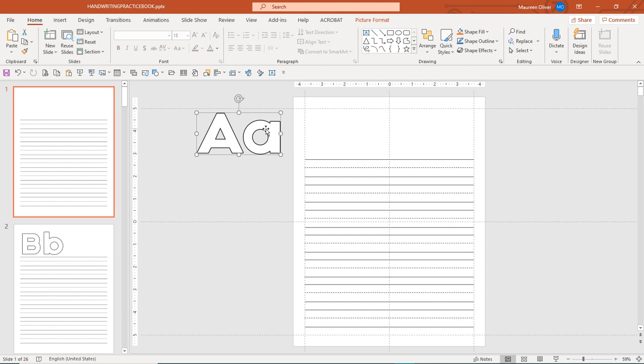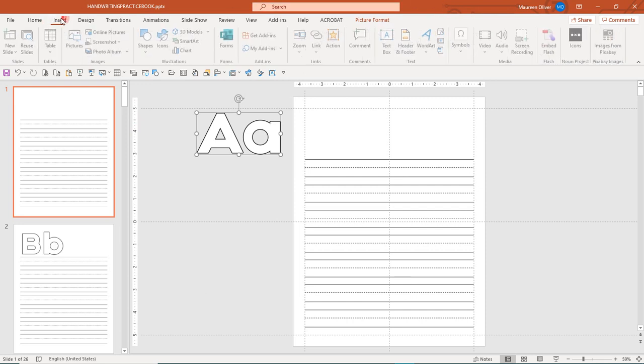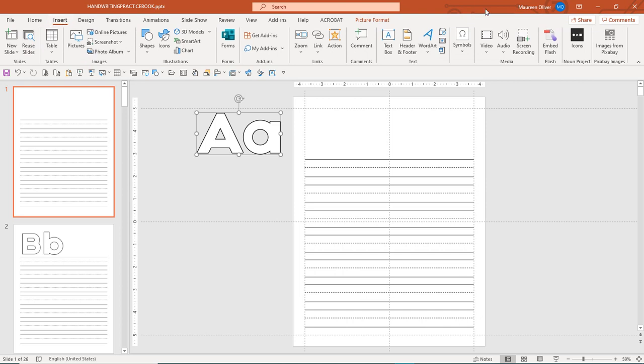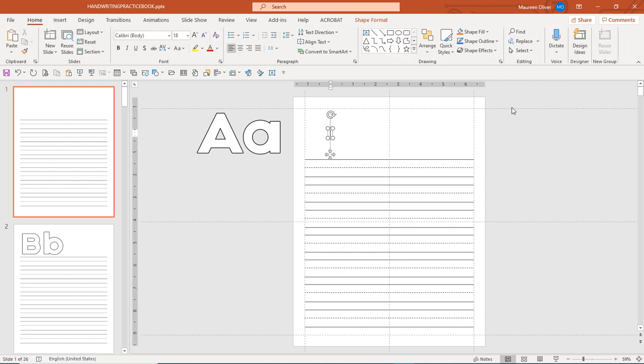Now, it's really simple, so this is going to be a very short video. All you want to do is go to Insert, come over to Text Box, click there, and add the letter A.